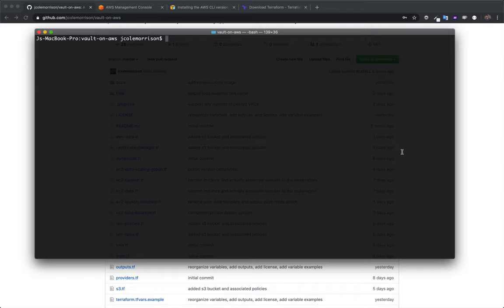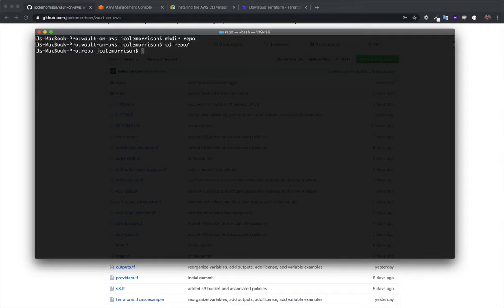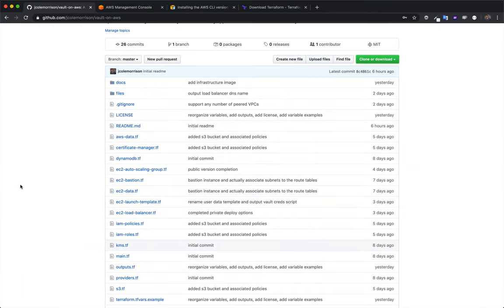We're not going to cover how to work with Git and GitHub since there's so much else out there on it. If you need a brush up, the GitHub help docs are more than sufficient. The first thing we need to do is make a folder for this repo — I'll creatively call it 'repo' — and then clone the GitHub repository so all the code and files are in this folder.